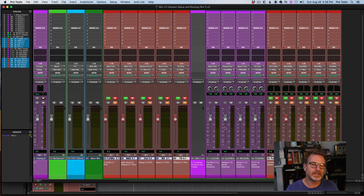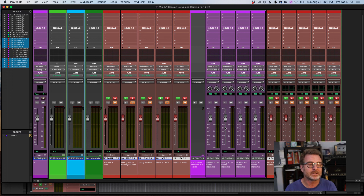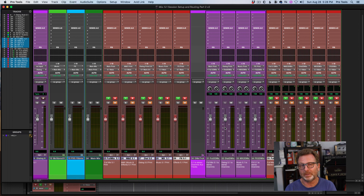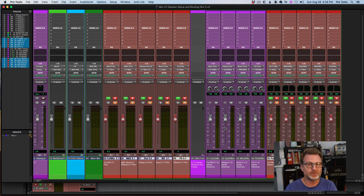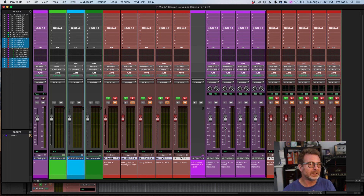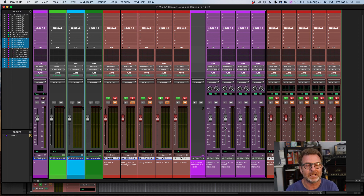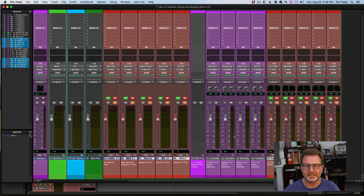I'll make this session available with a download link for anyone who wants to play with it. The next video ties into this and covers Destructive Punch — if you've got a Pro Tools HD hardware system and can do Destructive Punch, it's going to save you a lot of time creating all of these deliverables. Thanks, see you next time.